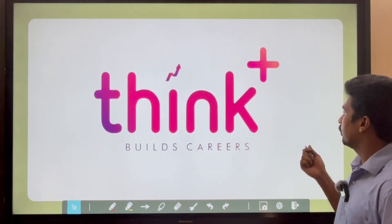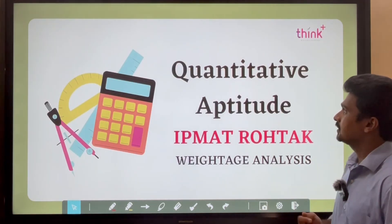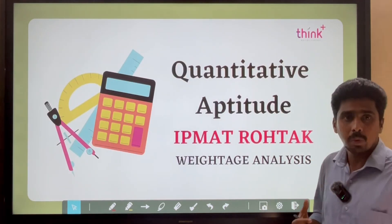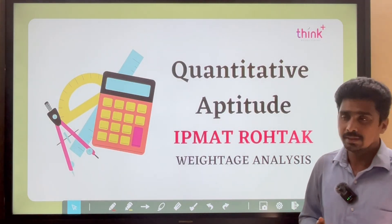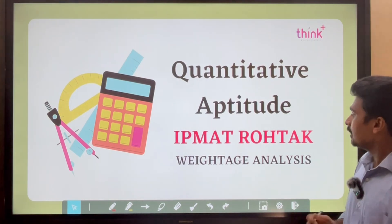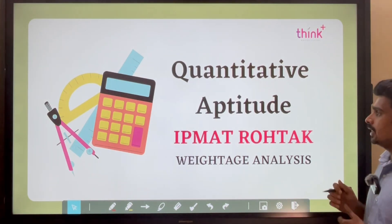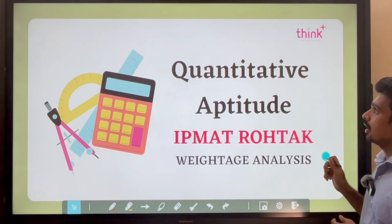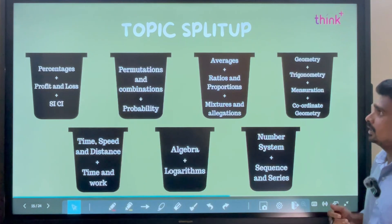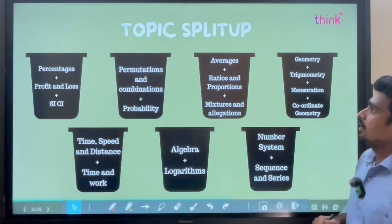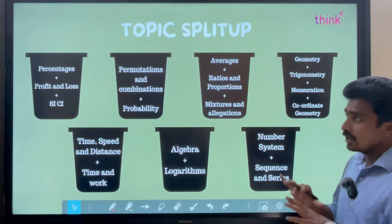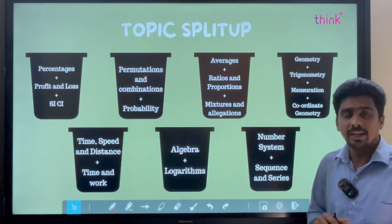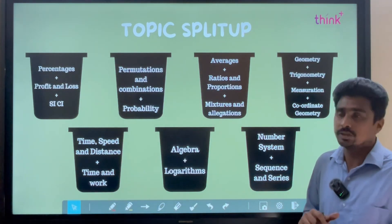Today we are going to discuss about the IPMAT Rohtak Quantitative Aptitude paper analysis. We will start from understanding what are the important chapters and how we divide them into different buckets. We have divided the total topics into 7 buckets and each bucket has its own importance.